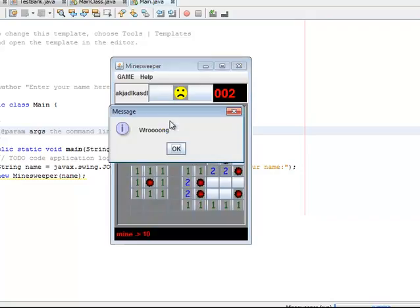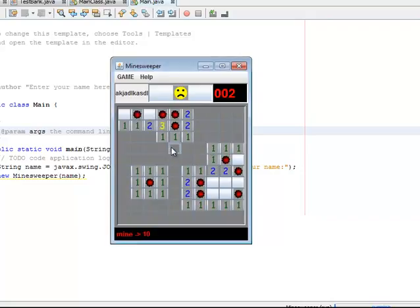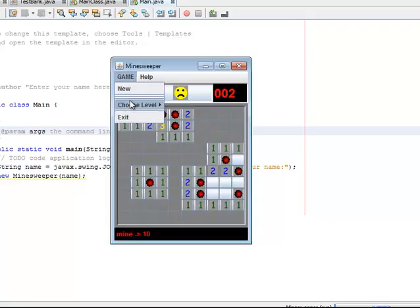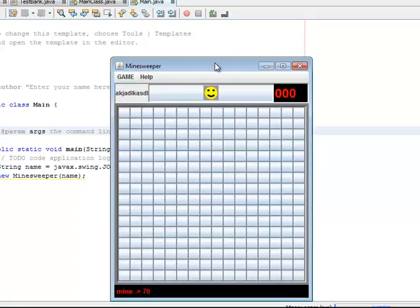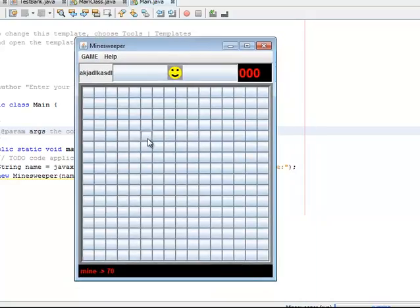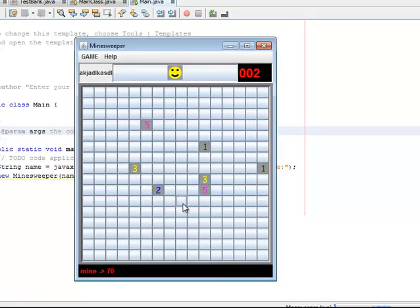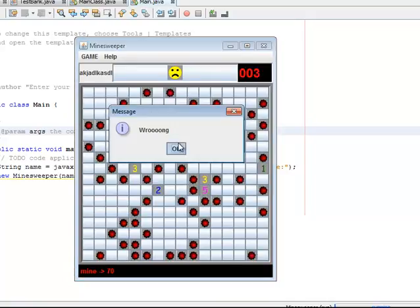It's a pretty simple game. So we get to choose our level. We are playing in beginner mode, so let's make it intermediate. We have seventy mines because this would be really hard.